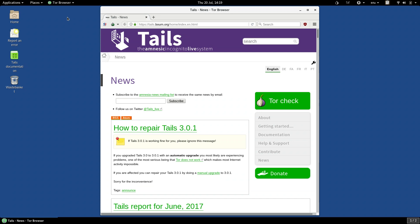When you browse the internet, your browser tells the website you are visiting the size of your browser window, so that it can fit the web page to the size of your window. But this can be used to identify you and to track your browsing habits. So Tor Browser recommends against maximizing your screen. That's why, in this video, we leave Tor Browser with the window size it has when it starts up.